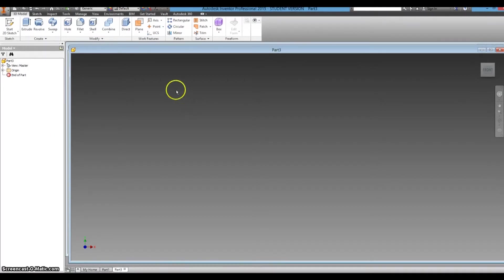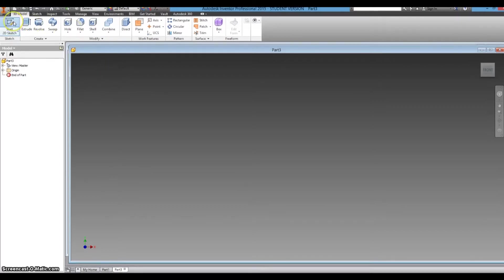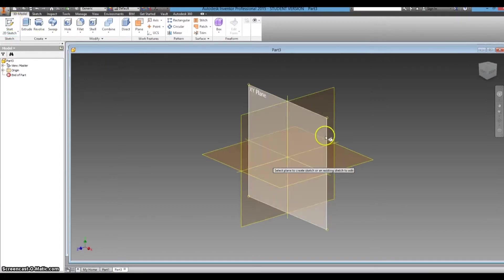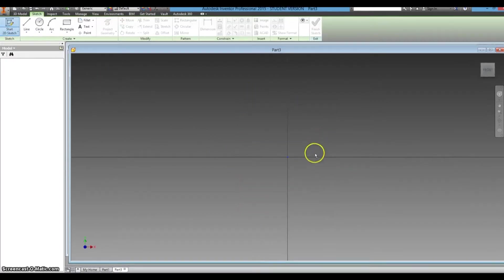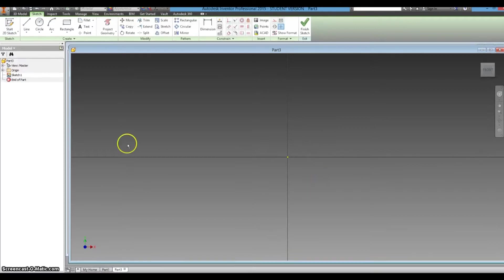To start off, we will begin any model like we usually do with a 2D sketch. So we'll start on that XY plane, and we'll start with one rectangle.